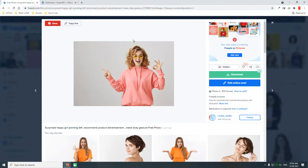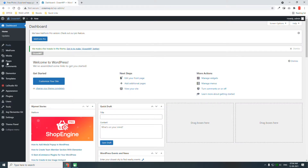So you have to add these attributions or credits in the footer itself. You may use more than one image on your website from freepik.com. In that case, copy all the links of the images you have downloaded. For example, you can copy the link here.